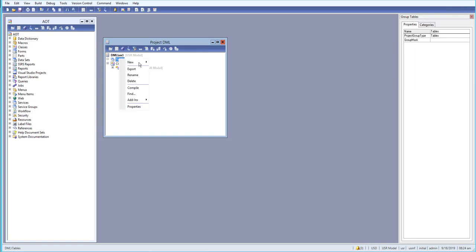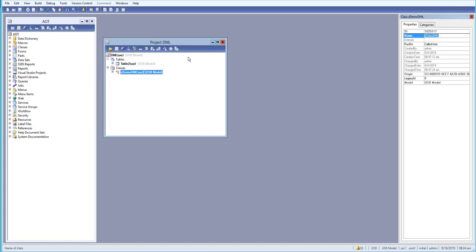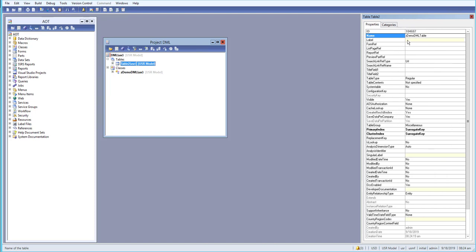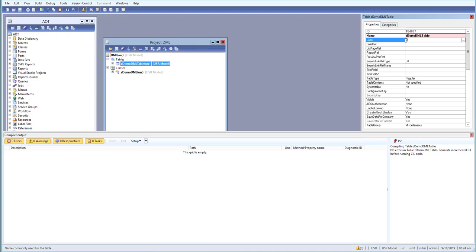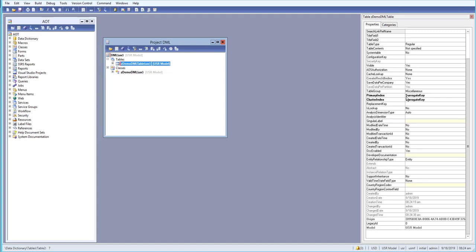What we'll do is create a new table first. I have a table group over here and I'll create a new table. I'll give it the table name 'demoDML' and a label for it. In an actual environment you should always create a label for your table. I think we don't need to change any other options for now.